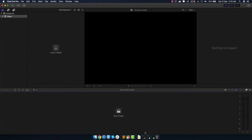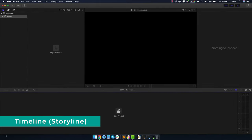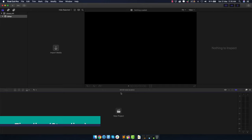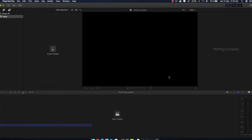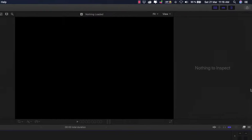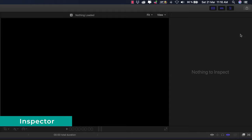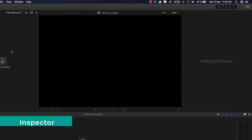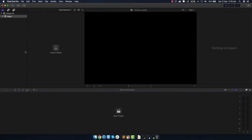Here on the bottom is basically the heart of any video editing software — it's going to be the timeline. Here in the middle we have the preview area for the video that we edited or imported. And here on the top right is what is called the Inspector. Right now it looks kind of empty, so let's go ahead and import some media.